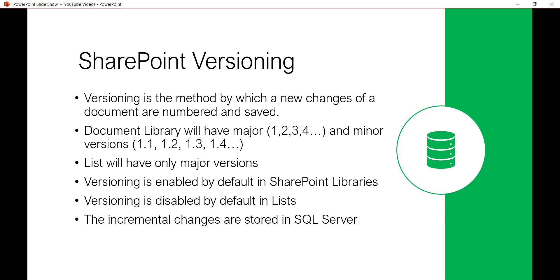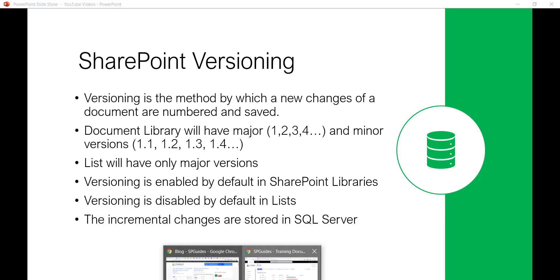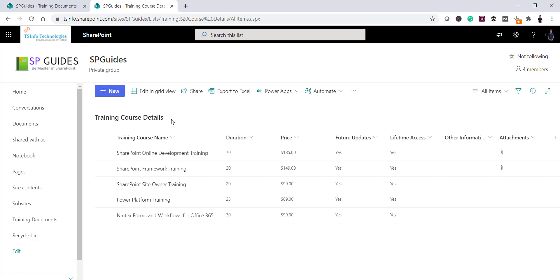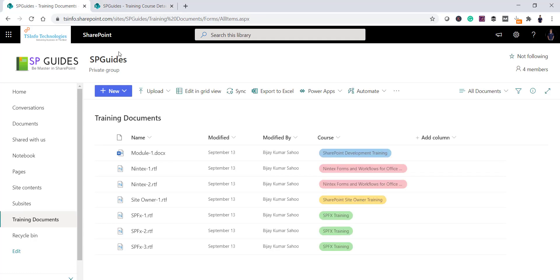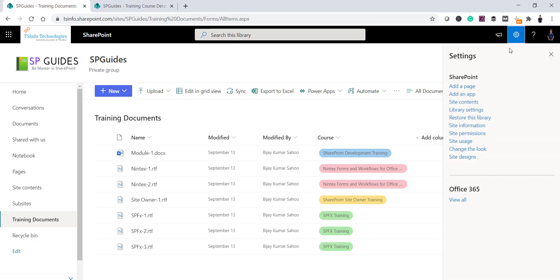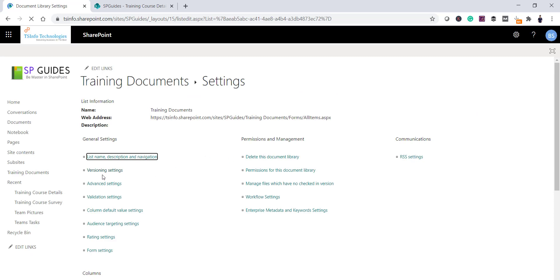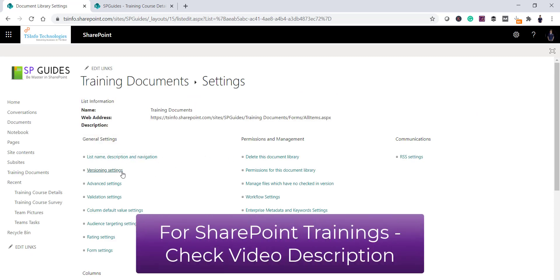This way you can save database space. Now let me open the SharePoint site — this is a modern SharePoint site. You can see here there is a library called Training Documents, and I also have a SharePoint List called Training Course Details. Let me go back to the SharePoint Library. To find the versioning settings, click on the gear icon and then click on Library Settings. Once you click on Library Settings you can see under General Settings there is Versioning Settings.